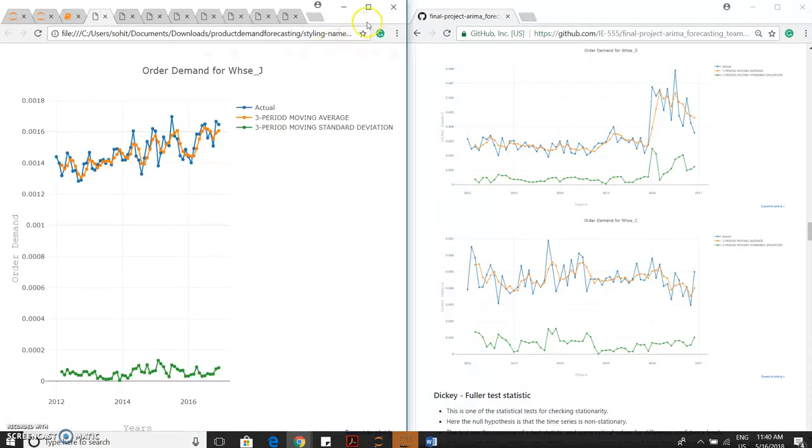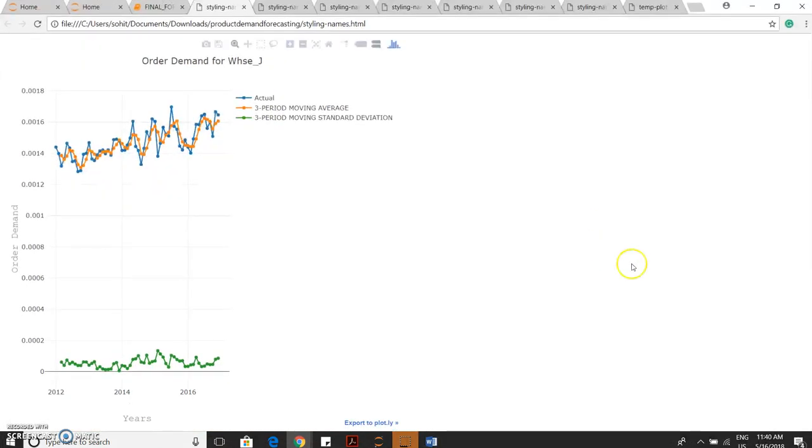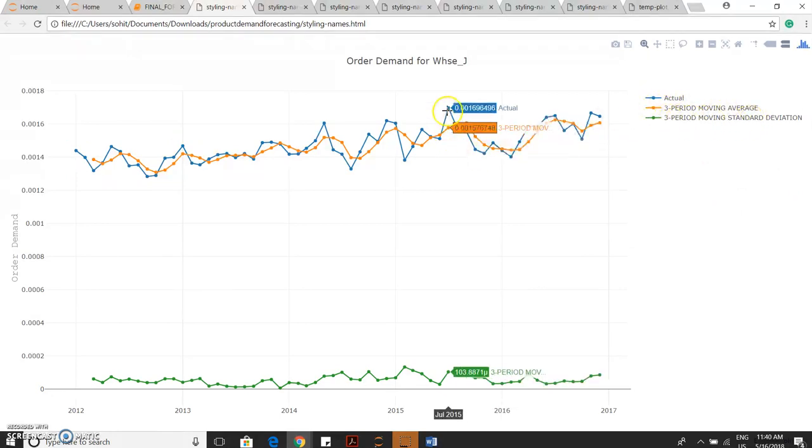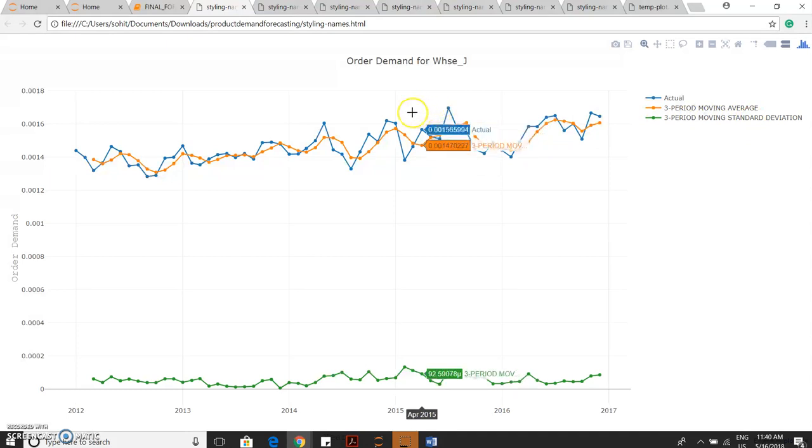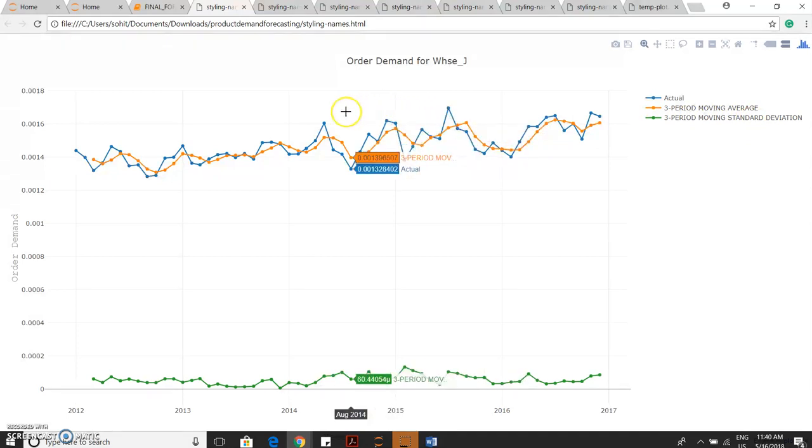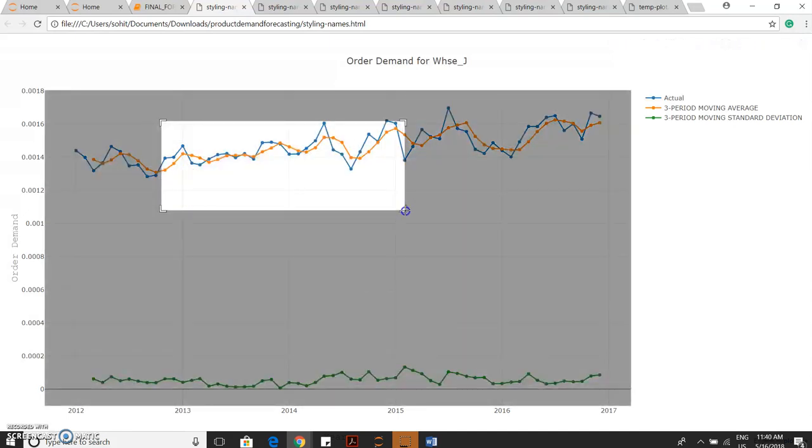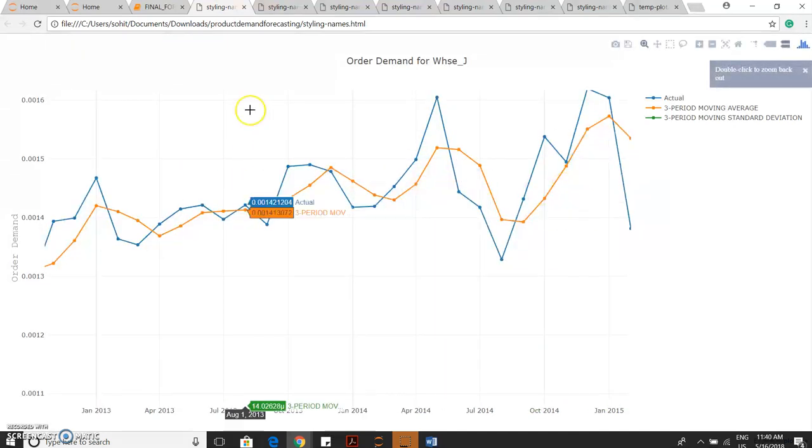For warehouse J, this is the actual and three-period moving average and three-period moving standard deviation. In Plotly, we get the values for each and every point, and we can select the frame what we want to view.